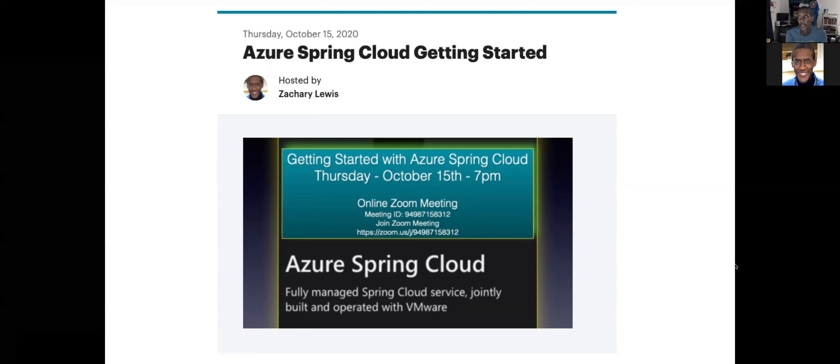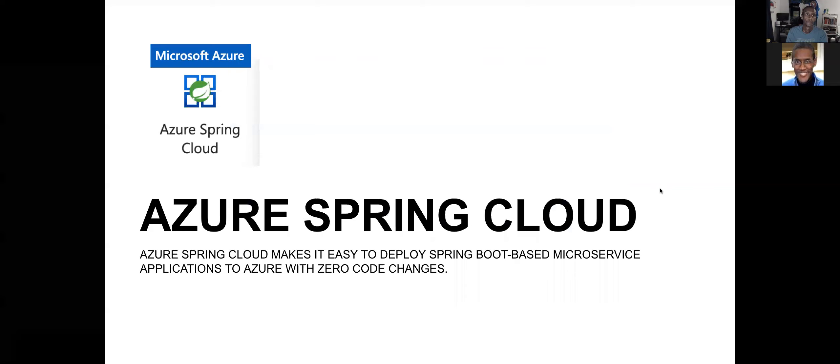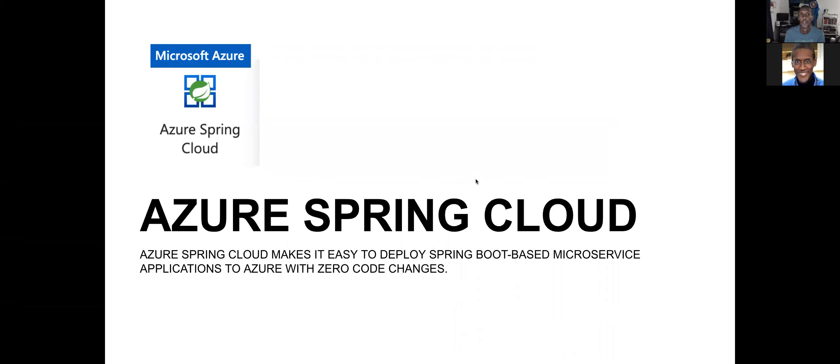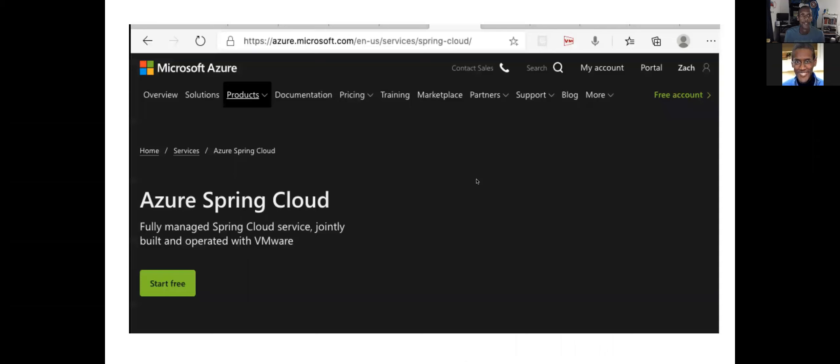Good evening. We're going to get started here. This is the Azure Spring Cloud getting started. Azure Spring Cloud makes it easy to deploy Spring Boot based microservice applications to Azure with zero code changes. And we'll walk through a full app at this point.